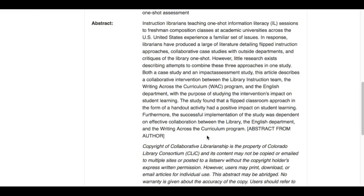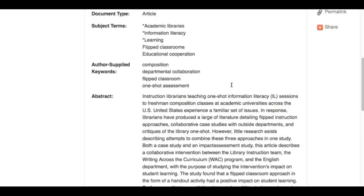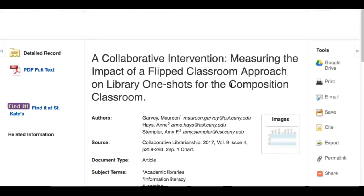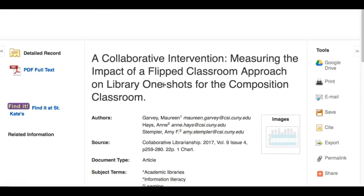In the abstract, look for whether they talk about a study or report that they have done that is original. Here they say both a case study and an impact assessment study has been done, so this should be an article with data from their own study. You want to click on the full text of the article to explore it further and confirm that it is a research article.